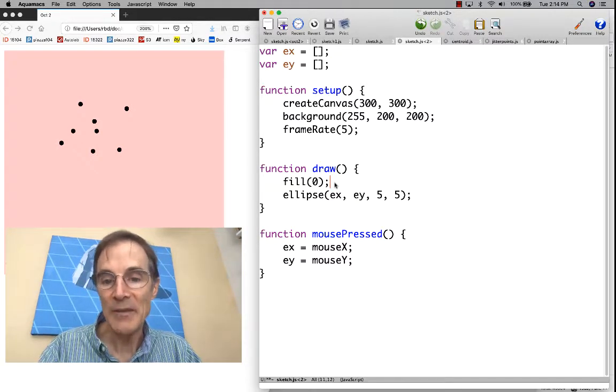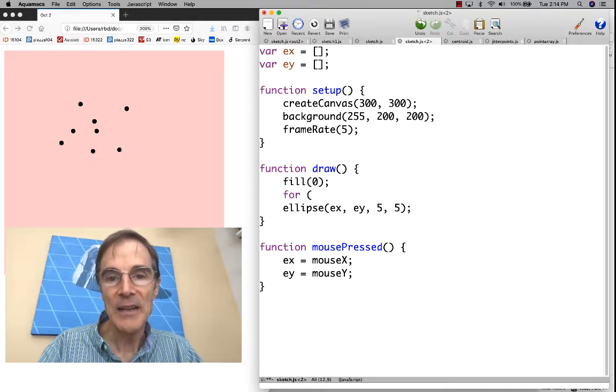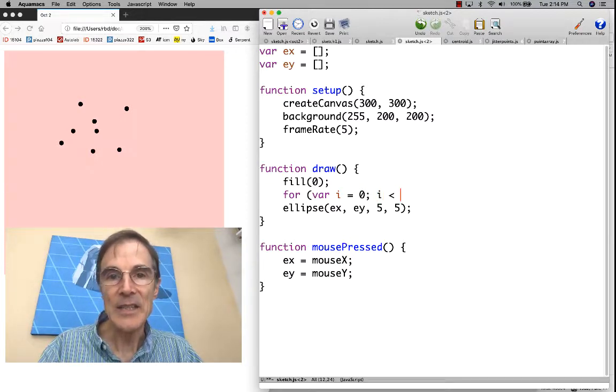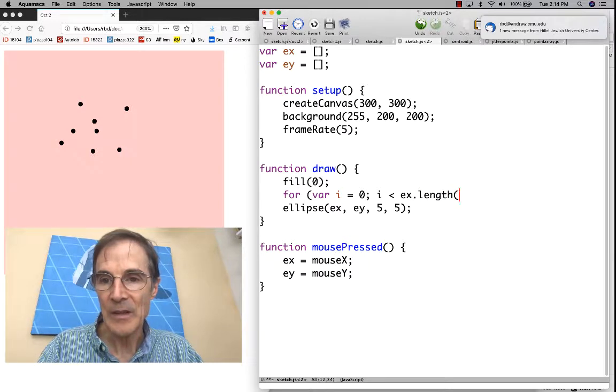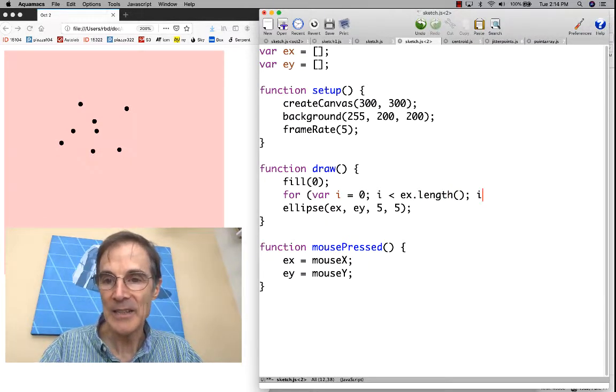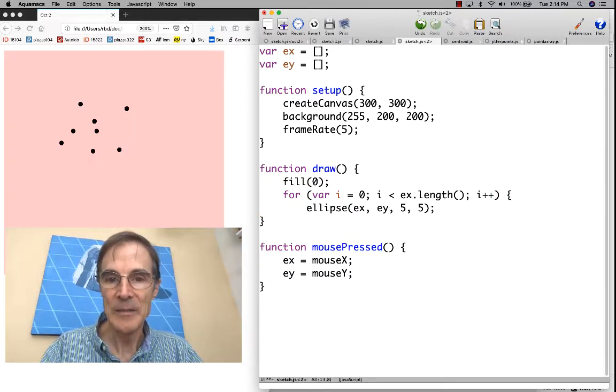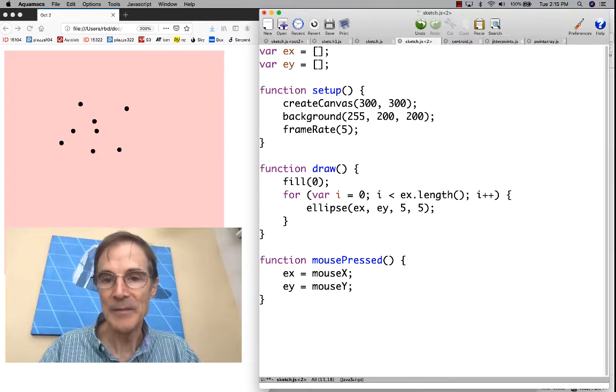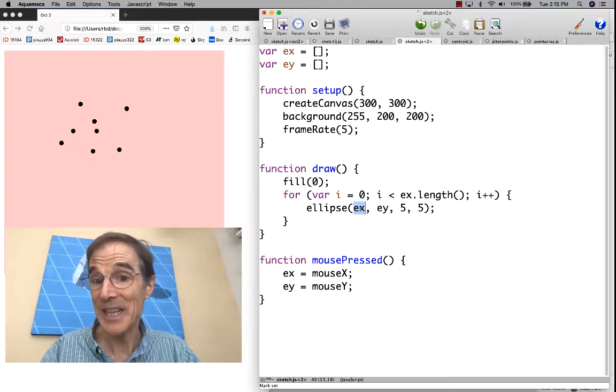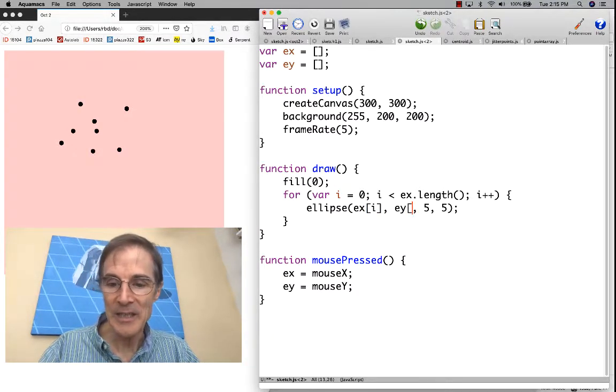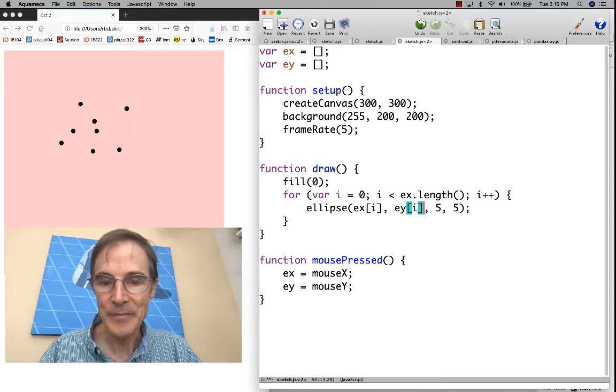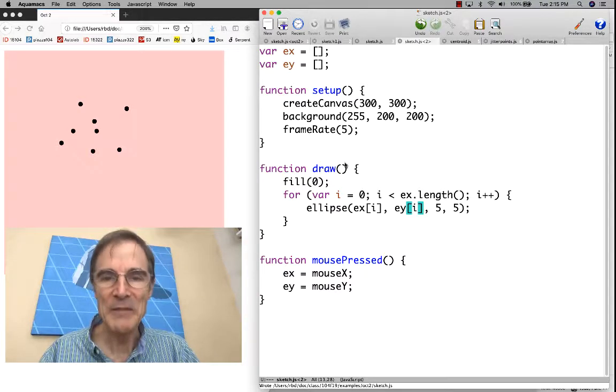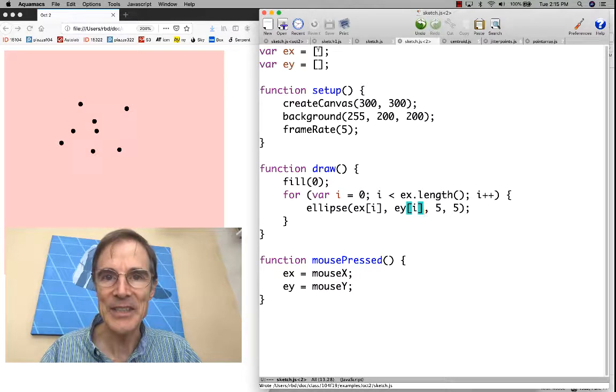Then we want to draw everything in the array. Let's say for var i equals zero, i is less than the length of the array x, i plus plus. Of course, we don't want to draw the ellipse at x because x is an array. We want to draw x sub i and y sub i. We'll deal with mouse pressed in a minute.